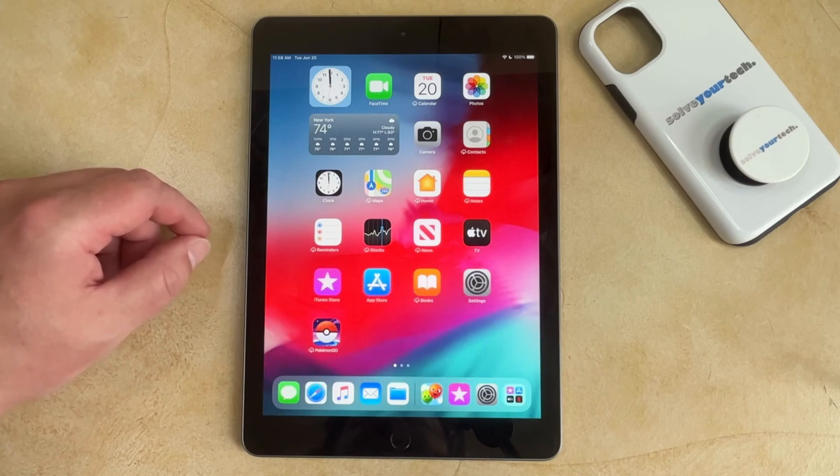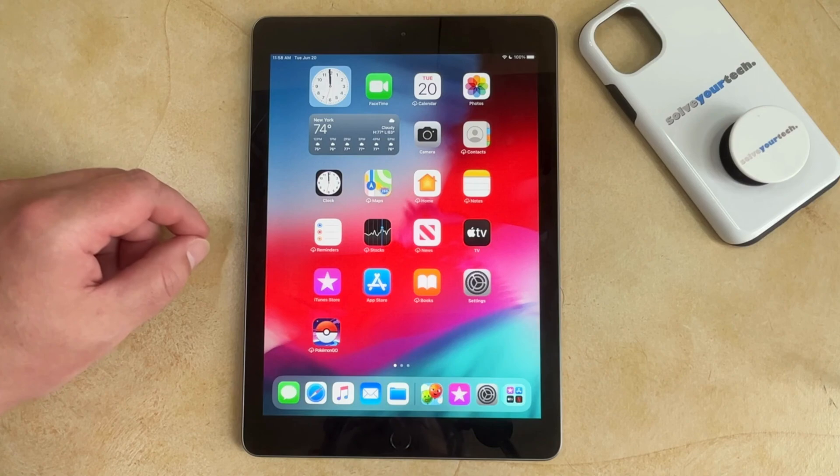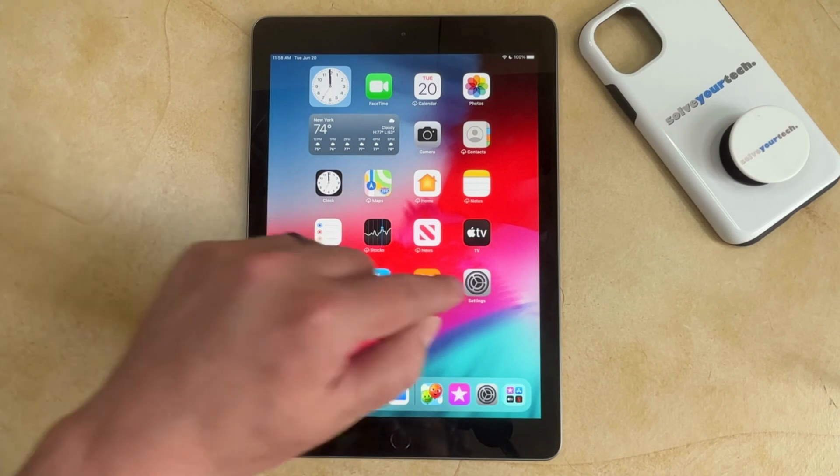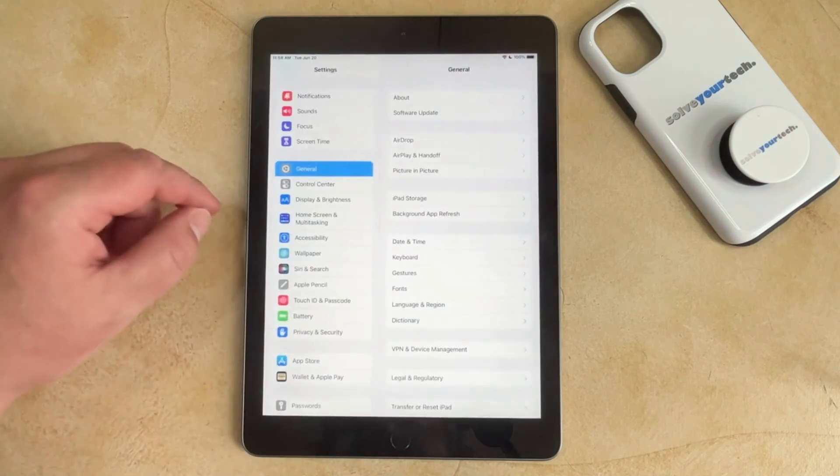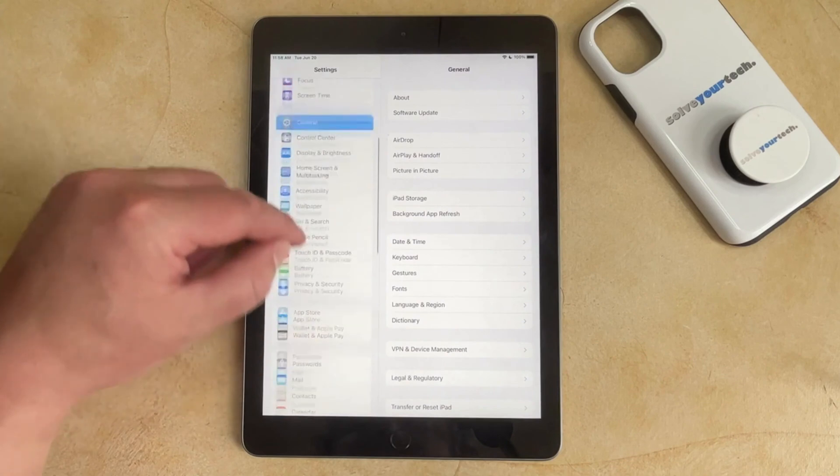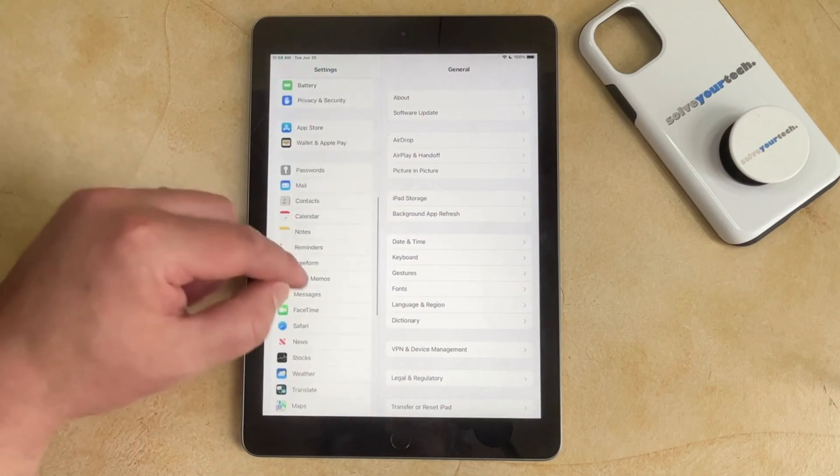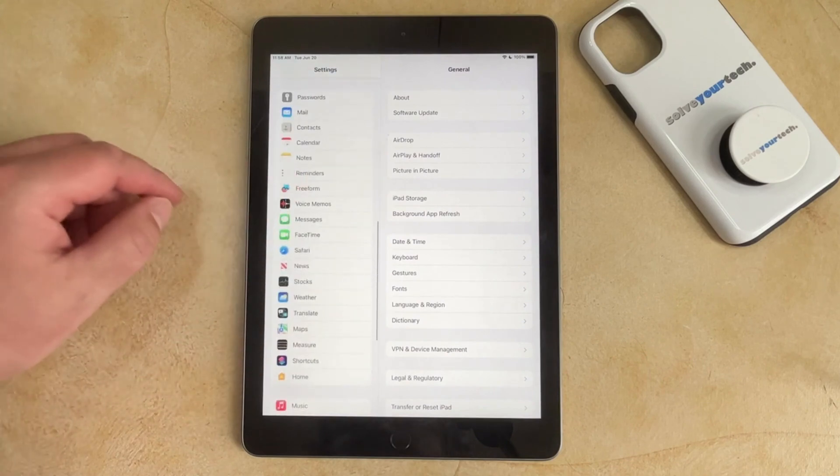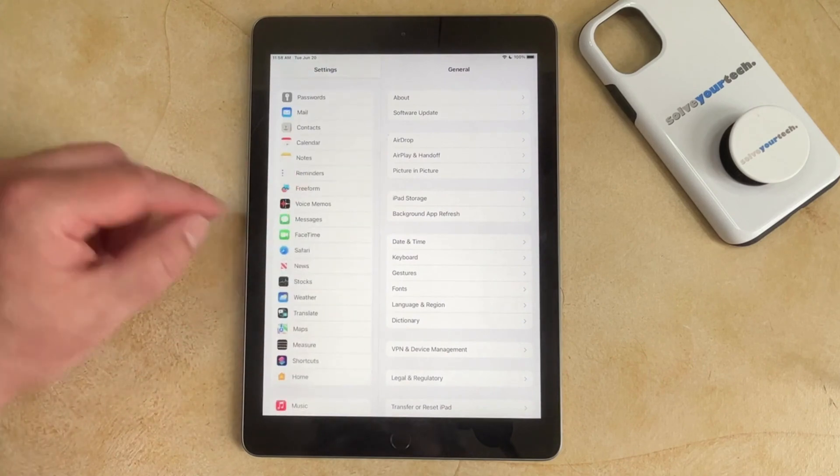If you want to clear the cache in the Safari browser on your iPad, then you need to open the Settings app, scroll down, and choose the Safari option in the column at the left side of the screen.